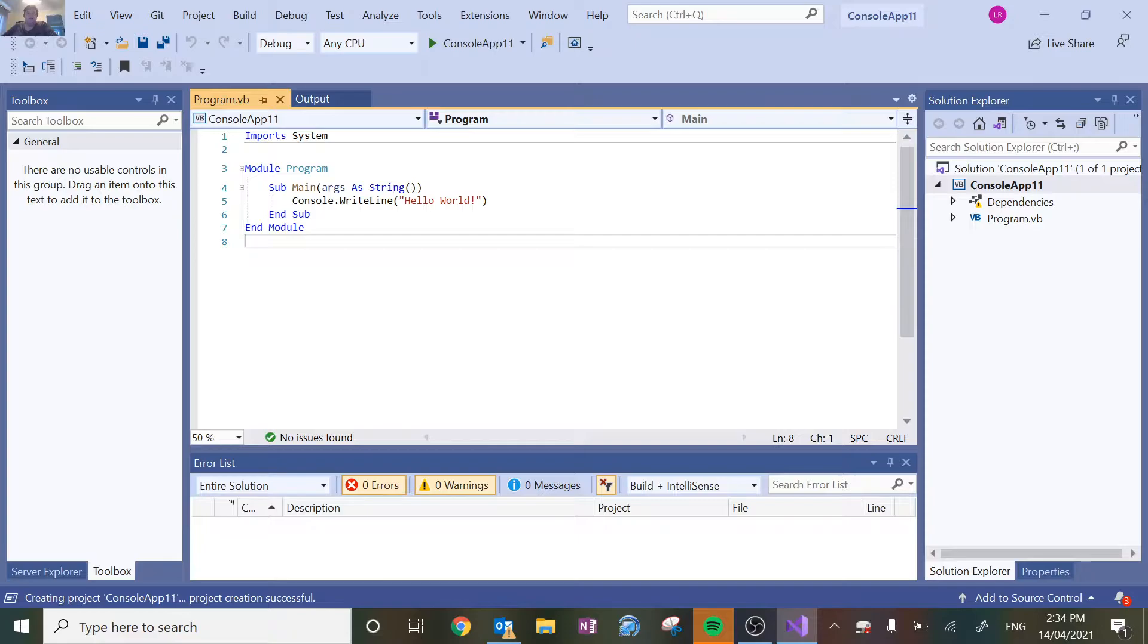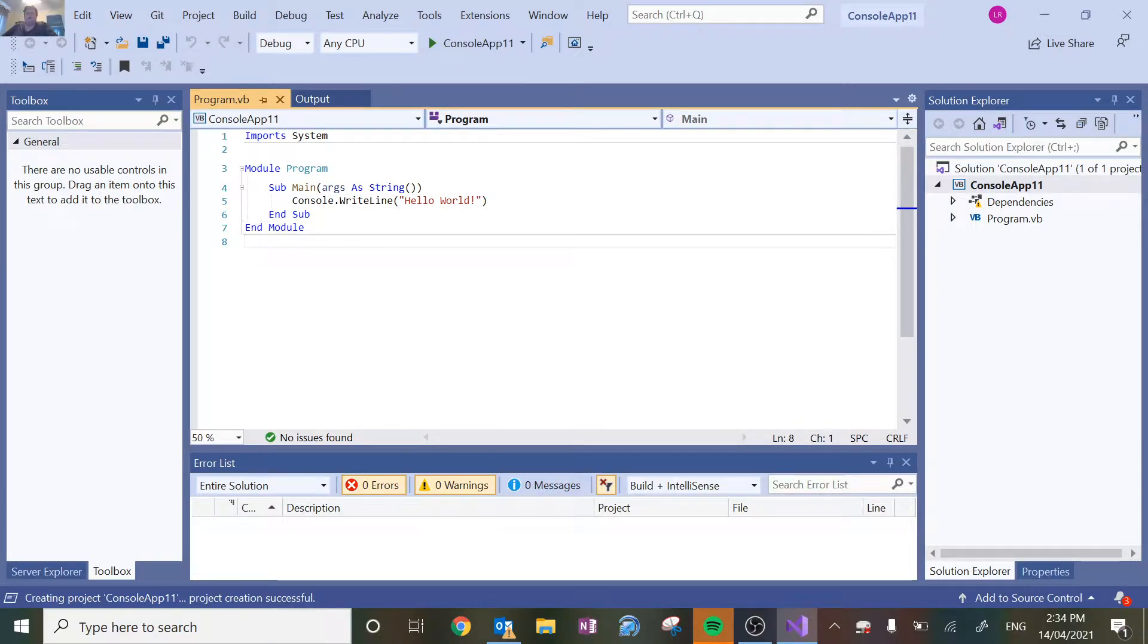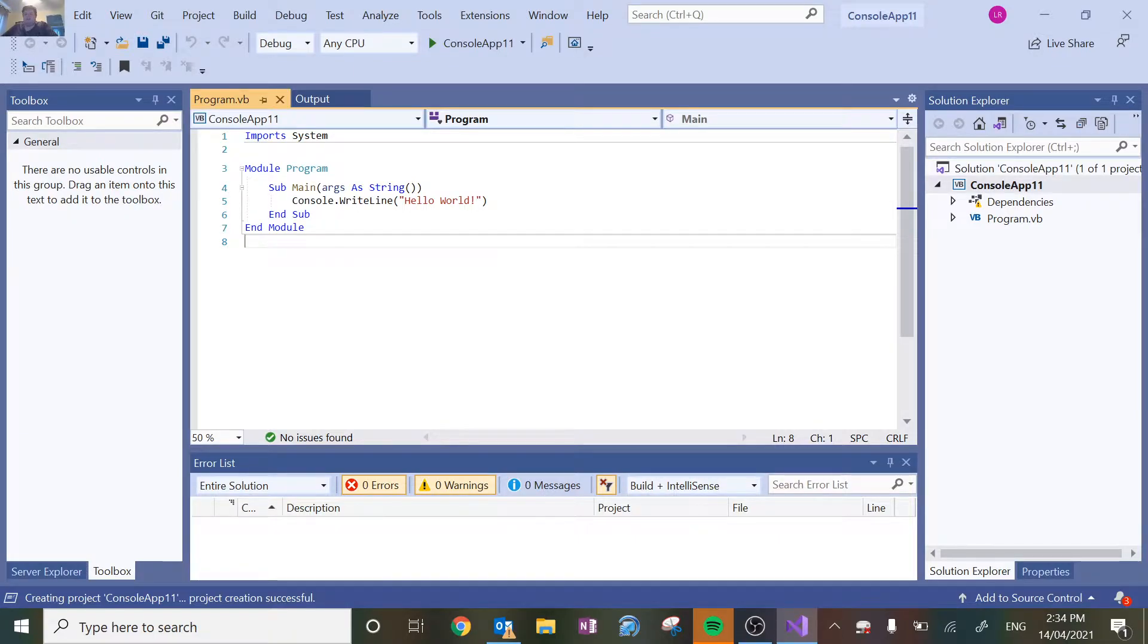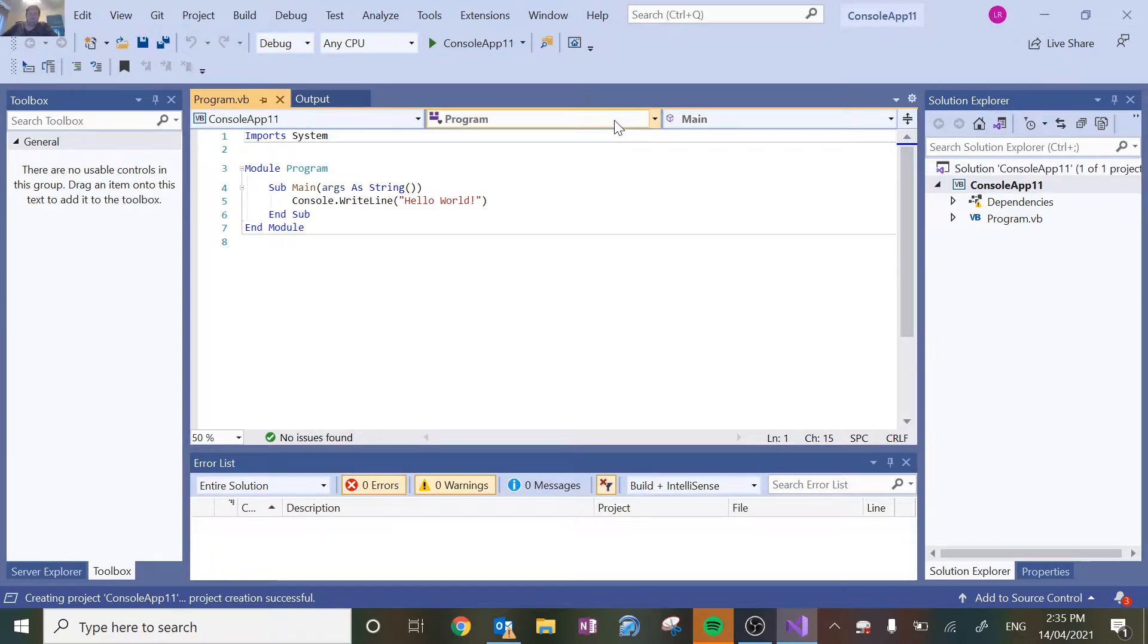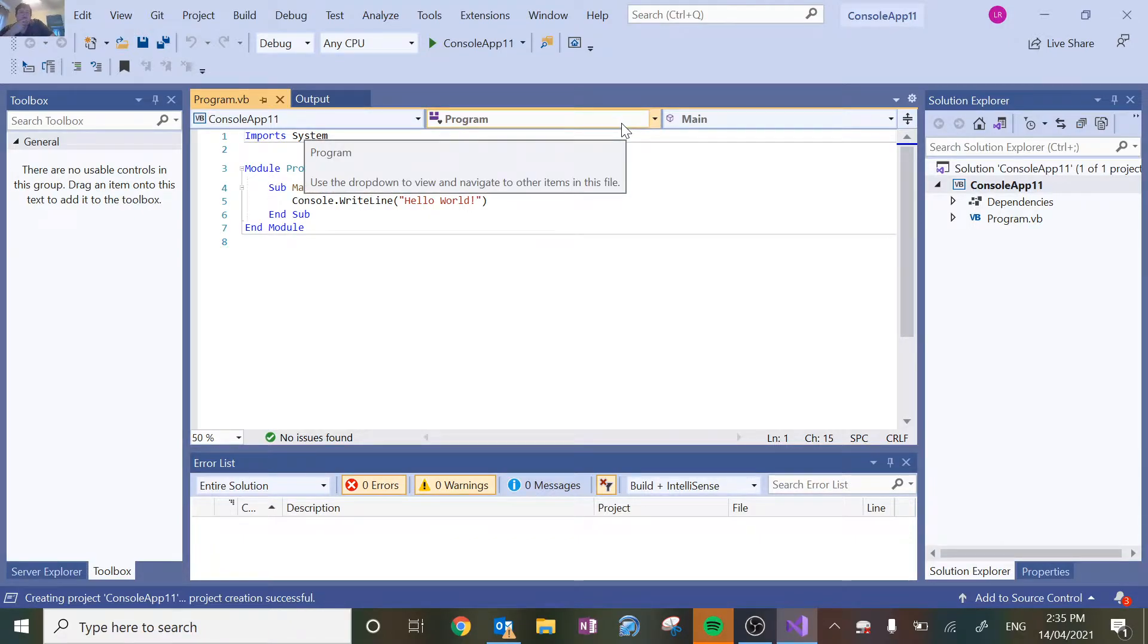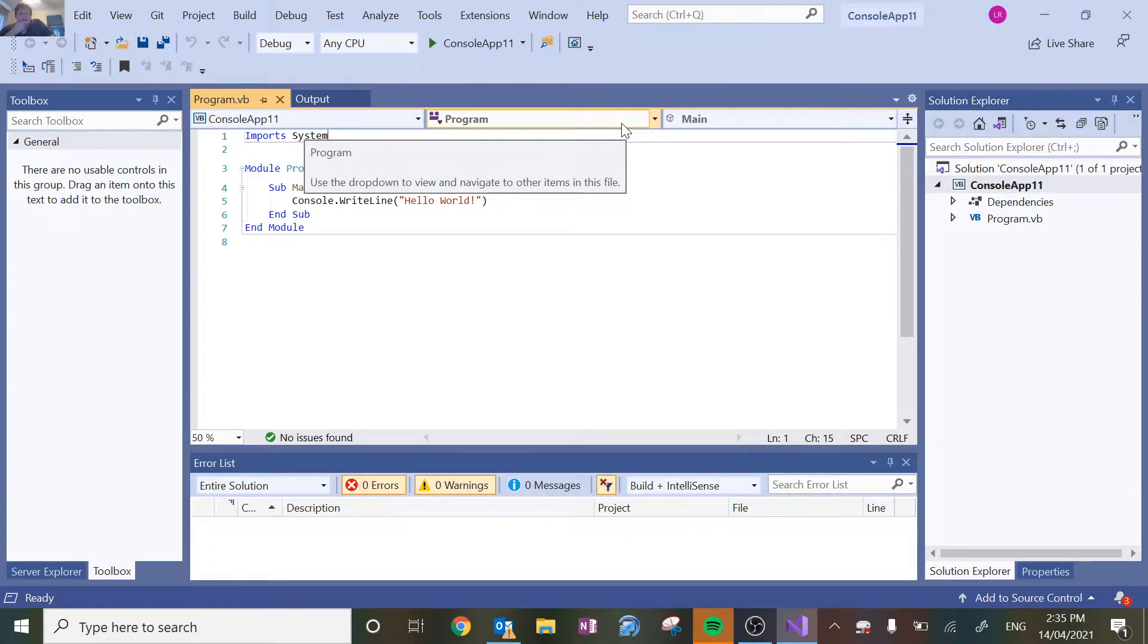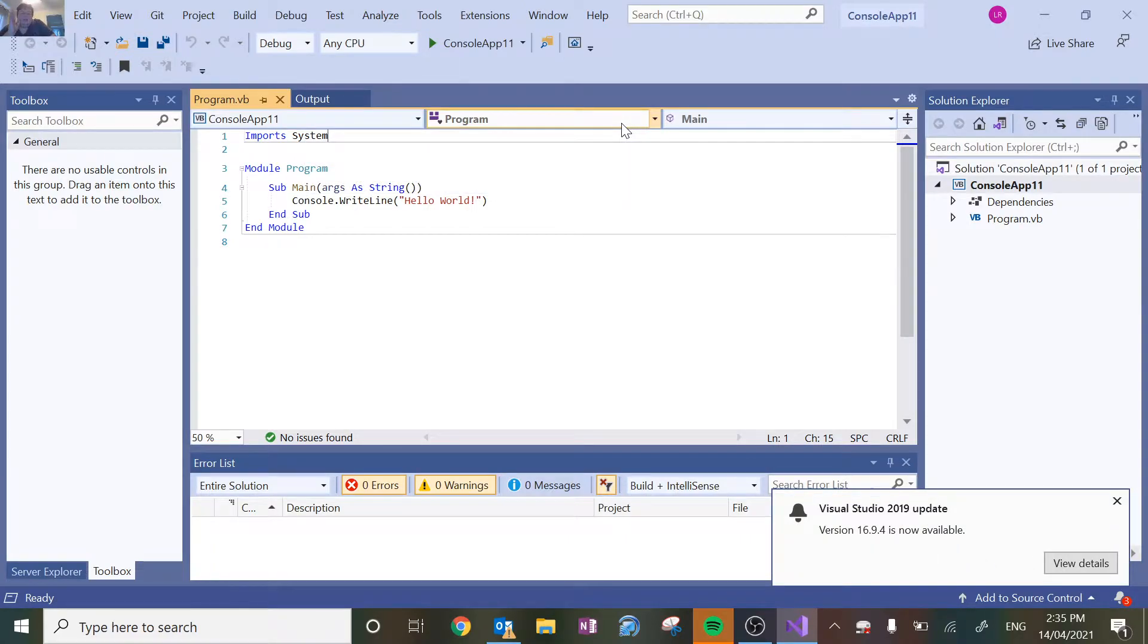Now this program that we've got set here is just simply going to print out Hello World. There's a couple of parts of this program that we can break down. So at the start it says Imports System. Basically that's just what libraries need to be imported in. It does this automatically so don't stress too much about having to write this yourself.